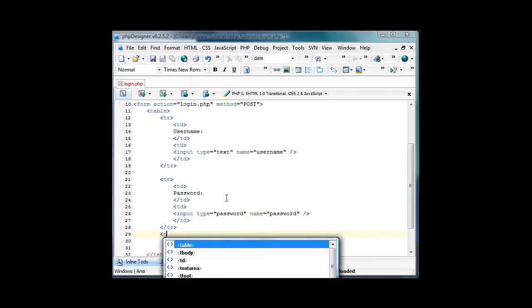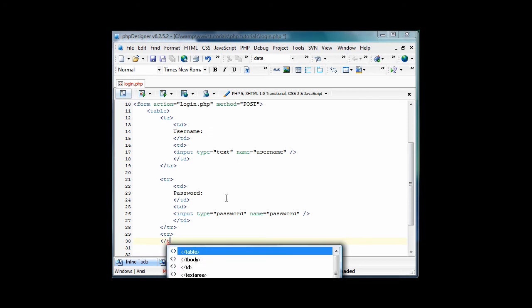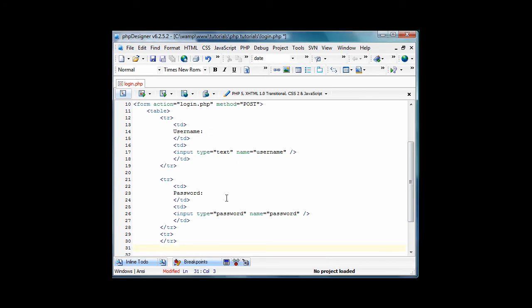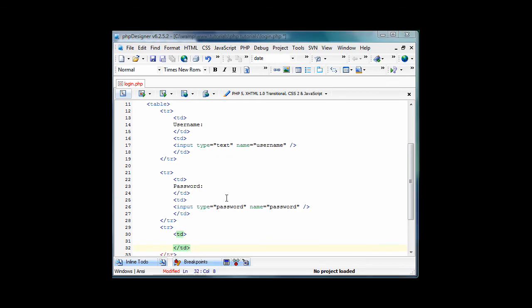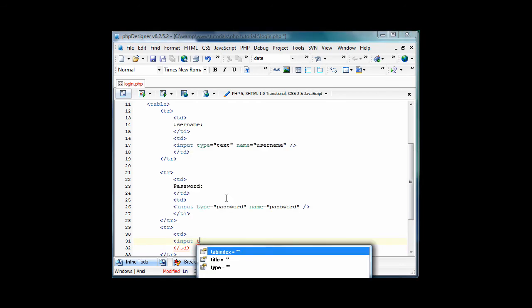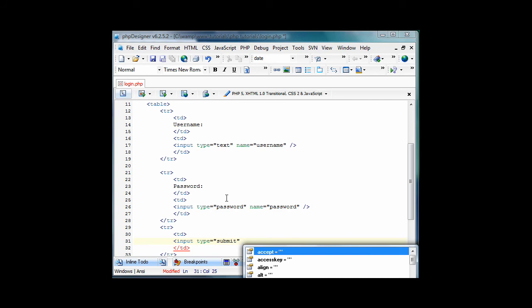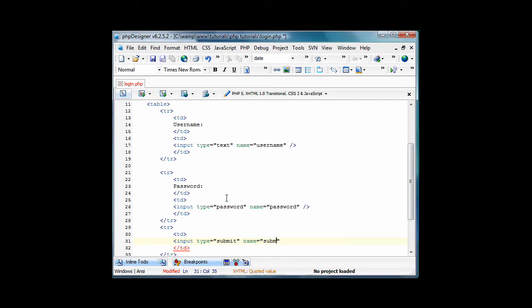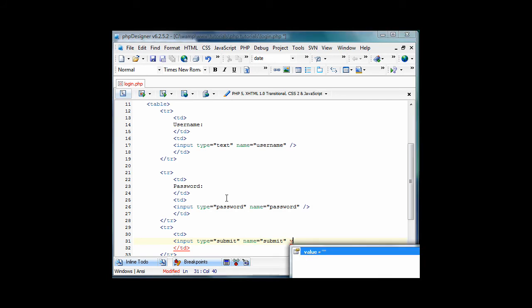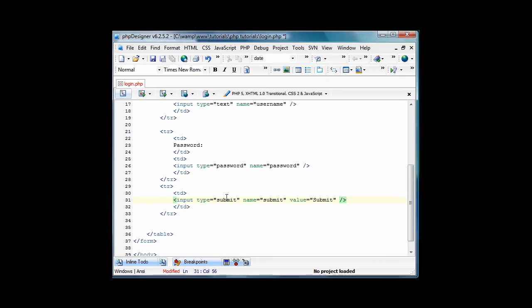So now we have to create a new table row. We only need one TD this time. This is going to be input type equals submit, and name will equal submit, and value will equal submit. So basically what this does is creates the submit button.